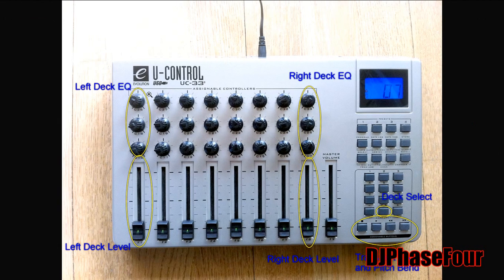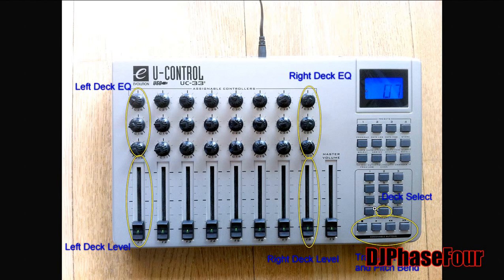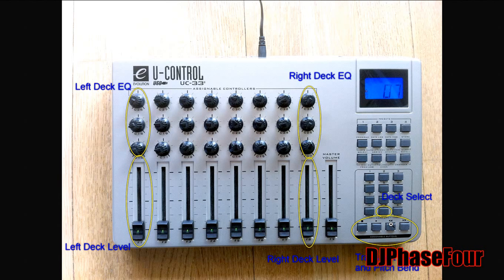So today we're going to get the deck levels, left deck, right deck, deck select button for switching between the decks, and the transport controls here: stop, play, and pitch bend. This is enough to get basic mixing done while still using the mouse a little bit.